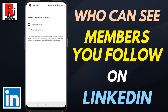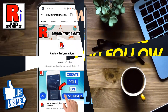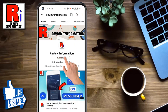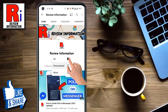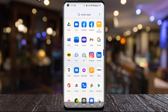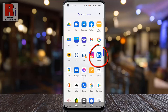Hello viewers and welcome. In this video I will show you how to hide members you follow on LinkedIn. Subscribe to my channel and hit the bell icon to get notified of any updates.